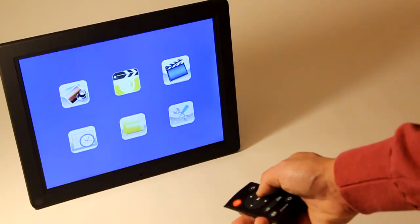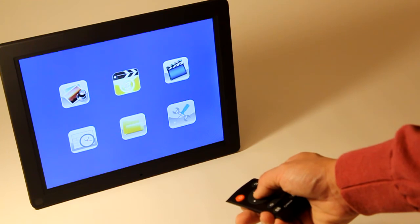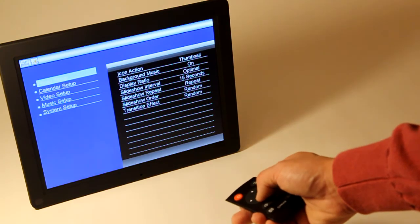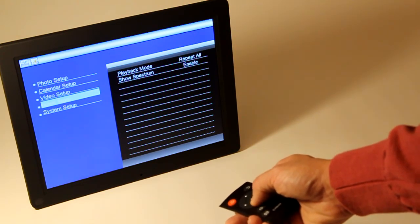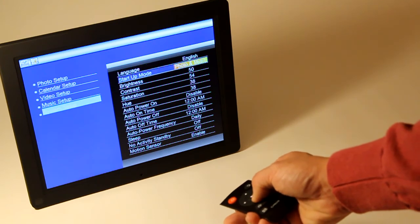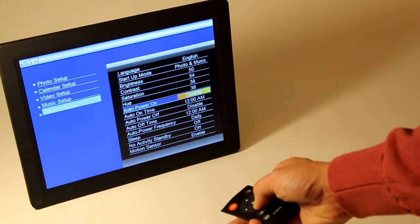At this point, the firmware update is complete and the photo frame is ready for use. Just to be certain, however, we can go into the settings menu and check that the firmware has been updated to the latest version.